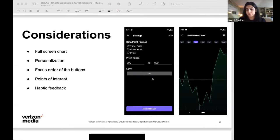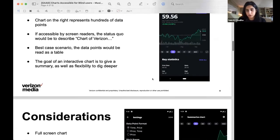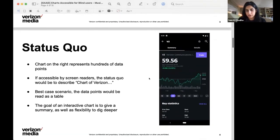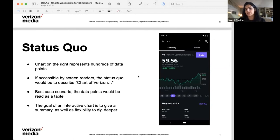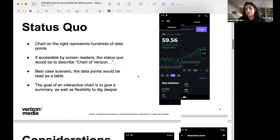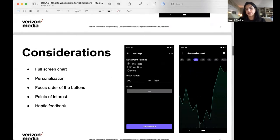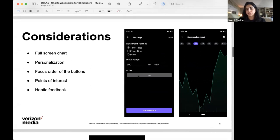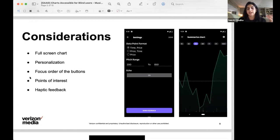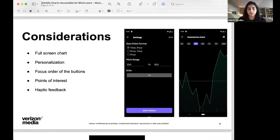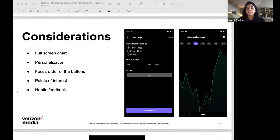If we notice in the status quo chart or what all users see, you'll see the time ranges are at the bottom of the chart. Whereas in the accessible charts full screen experience, the time range buttons are at the top so the user doesn't have to waste time interacting with the chart before they get to pick the range they're most interested in.